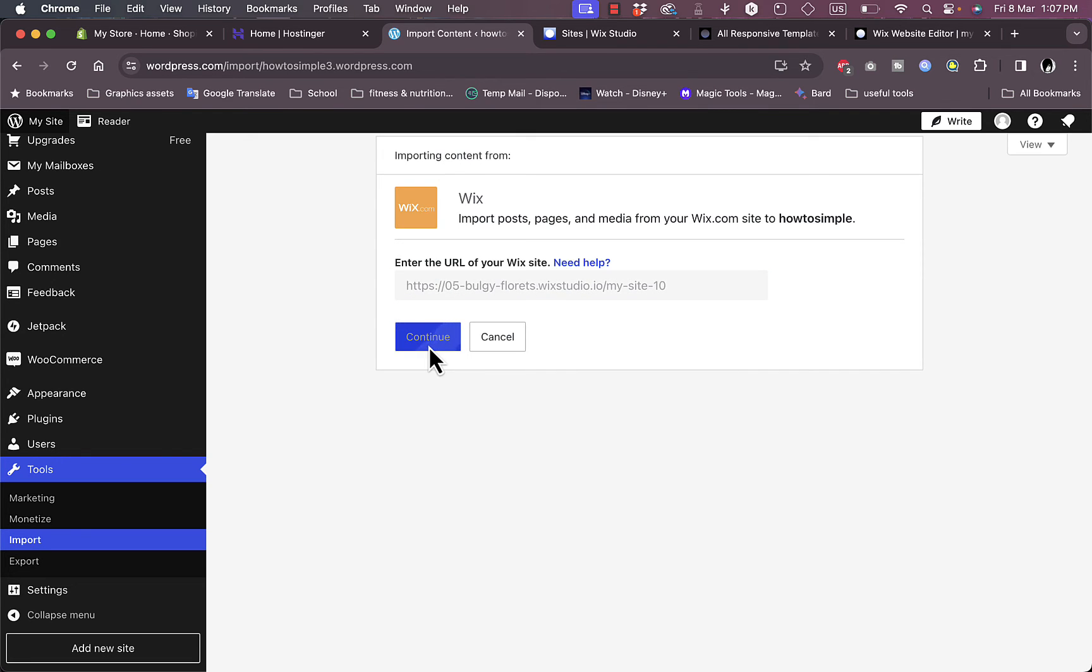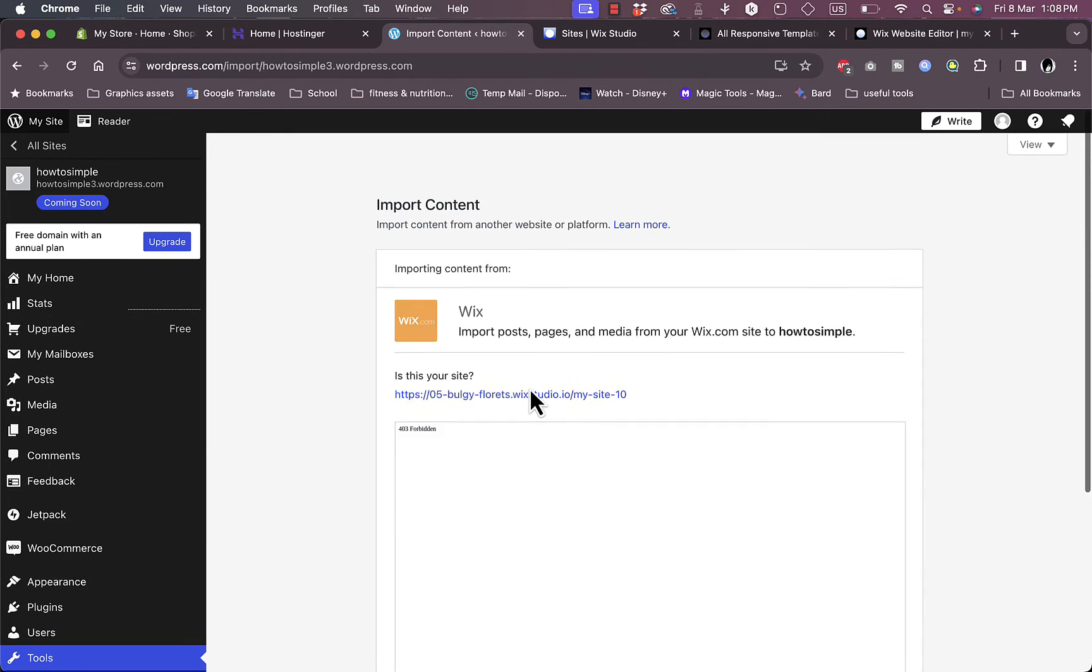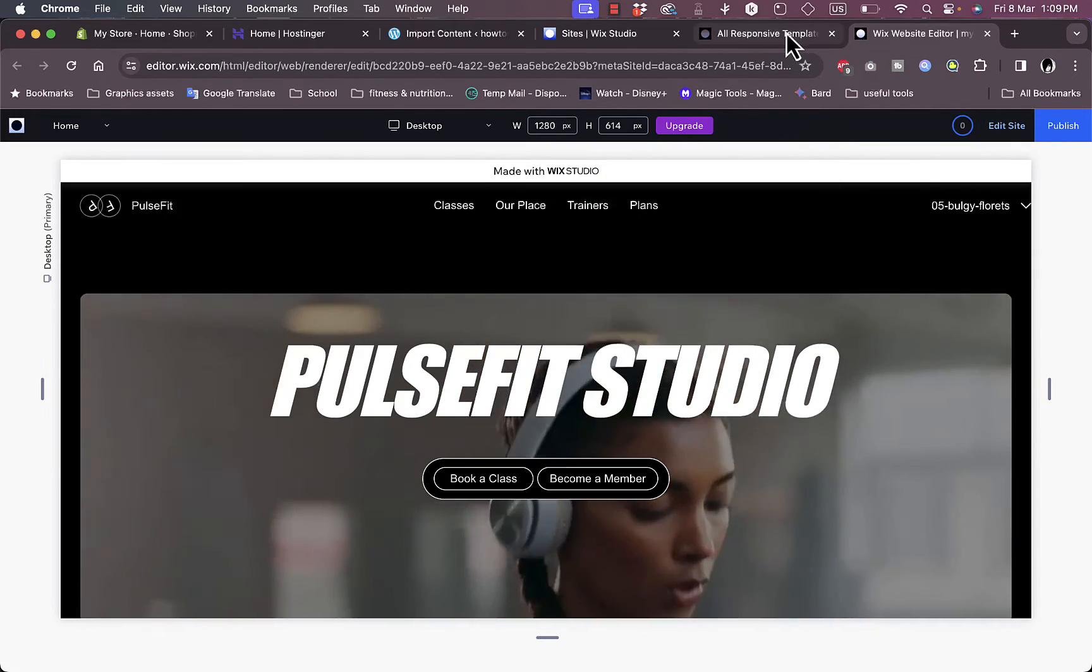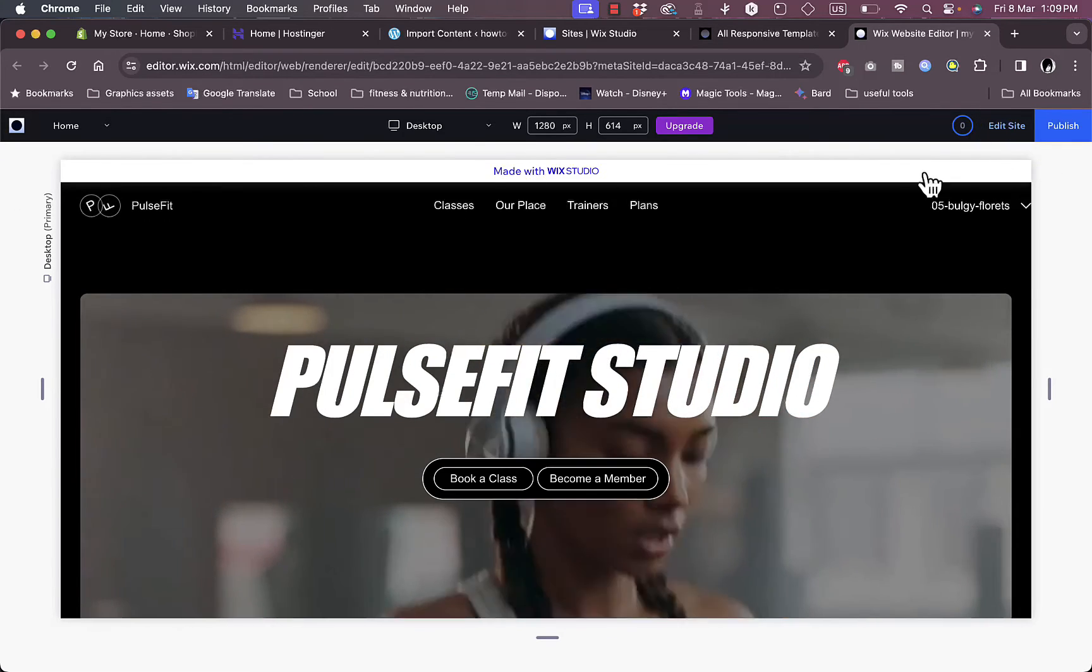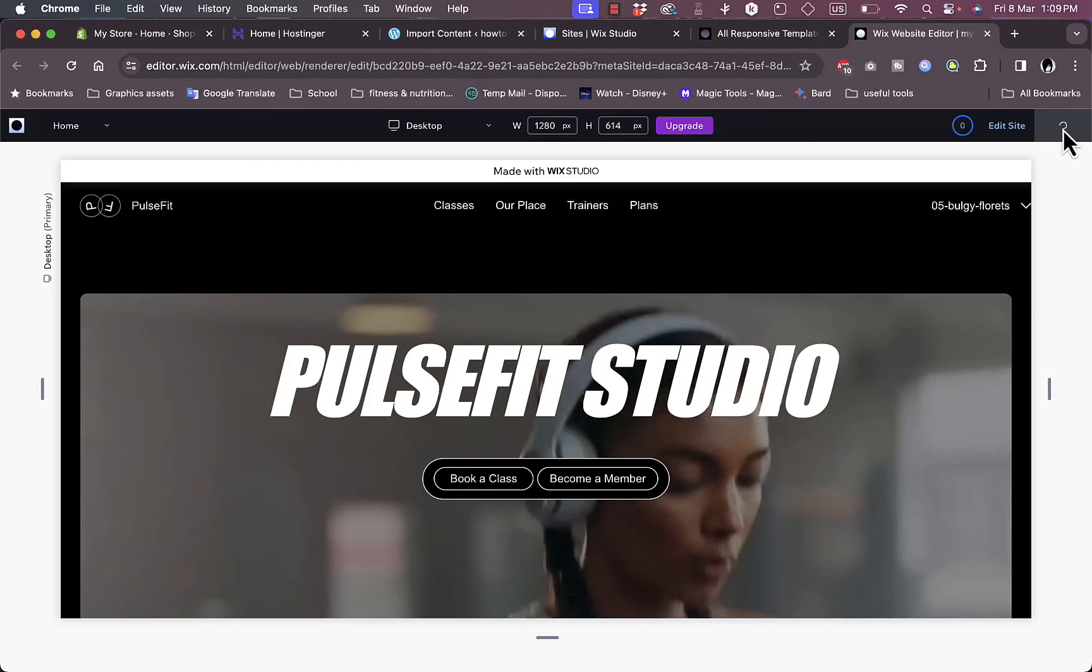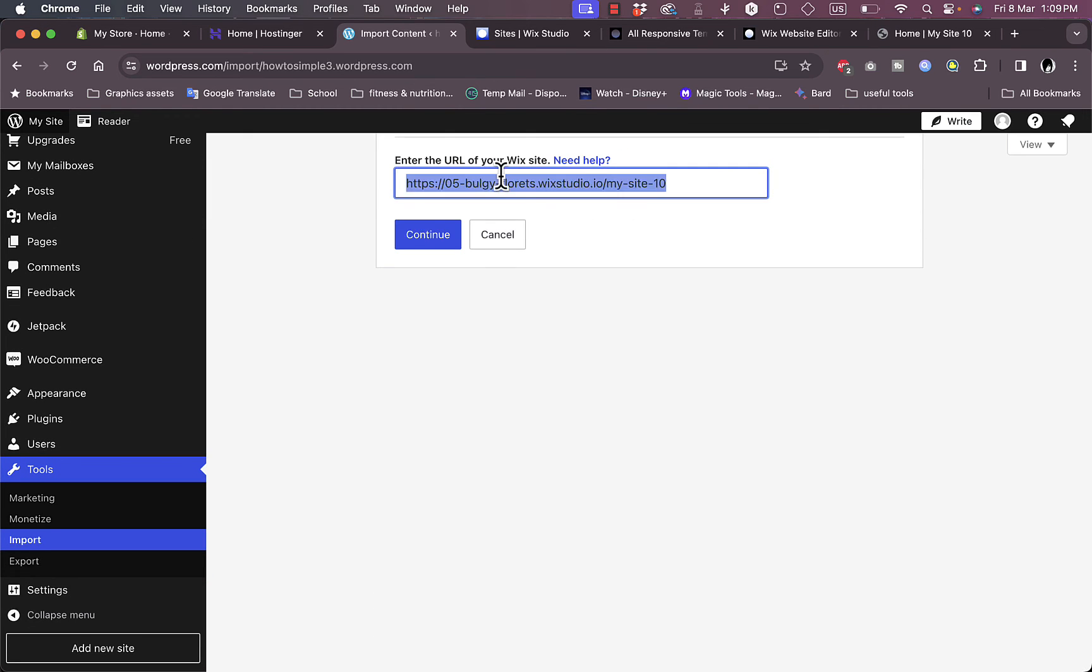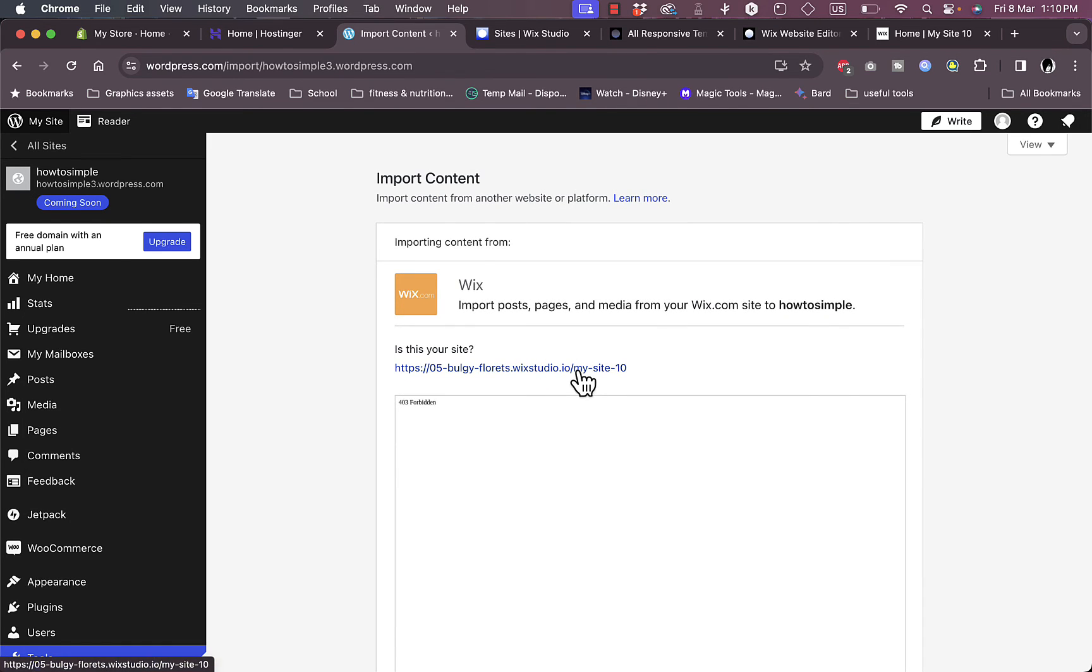Click on continue. It'll take a couple of moments to find your website. Here it should give you a preview of your website, however for some reason it doesn't show the preview. You can cancel this step and start over and make sure you copy the right URL for your website. Go to the website editor. If you click here on publish, you can view your site. Click on view site and this is the URL. Just copy it and then paste it right here. Cancel. Paste the URL once again and click on continue.